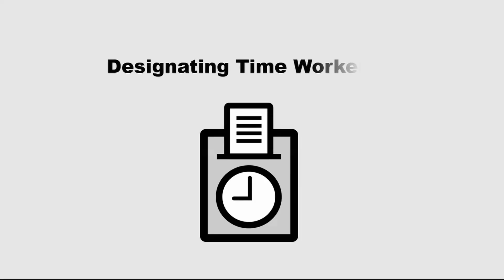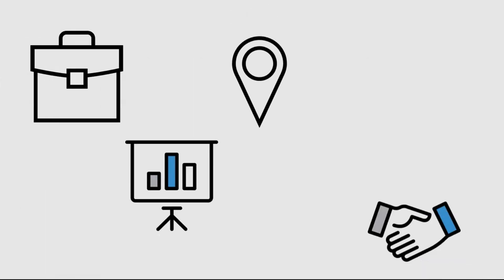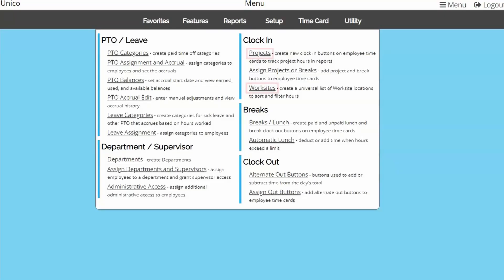If you're wanting employees to designate time worked by job, project, location, client, or position at the time of clock in, we offer two options: projects and worksites.